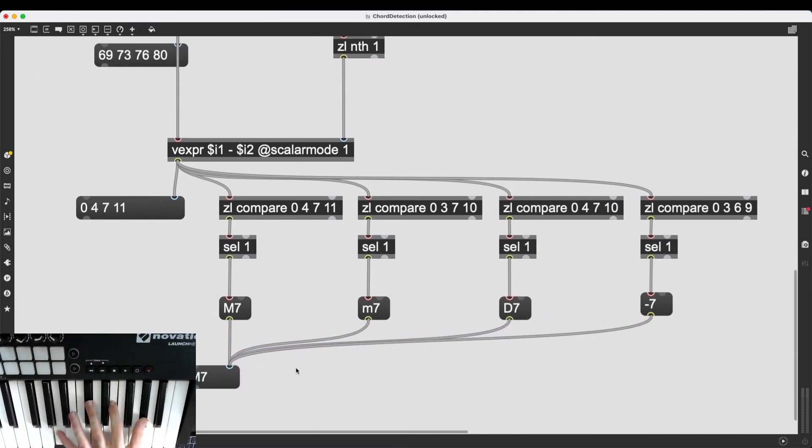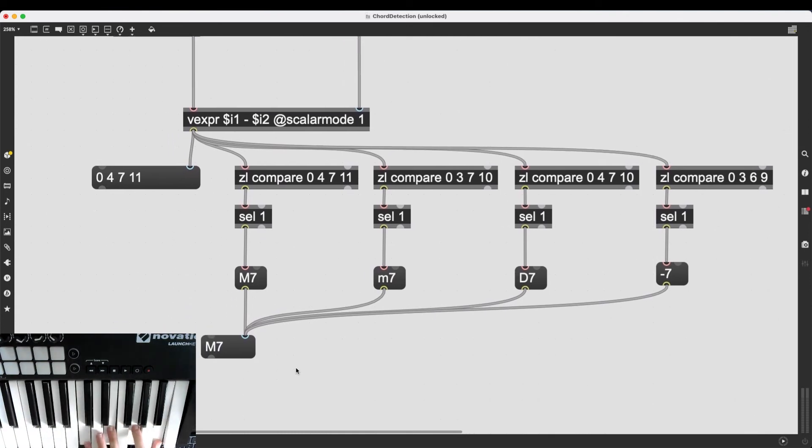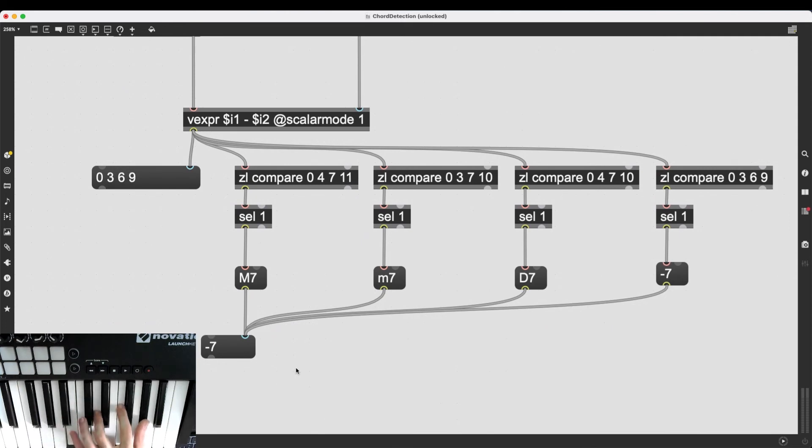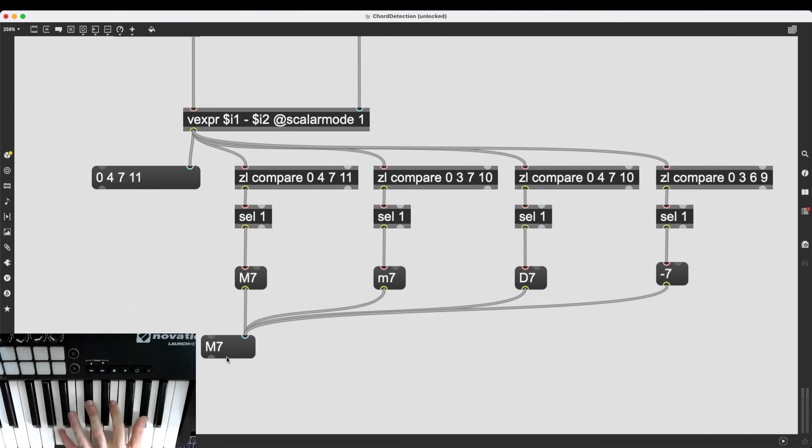So, I just have to create this, put it here like this. All of these can be connected here. And now, there we go. Major sevenths, dominant sevenths, diminished sevenths. If I play chords that do not fit anything, nothing happens. But if I play a minor seventh or a major seventh, it works as intended.